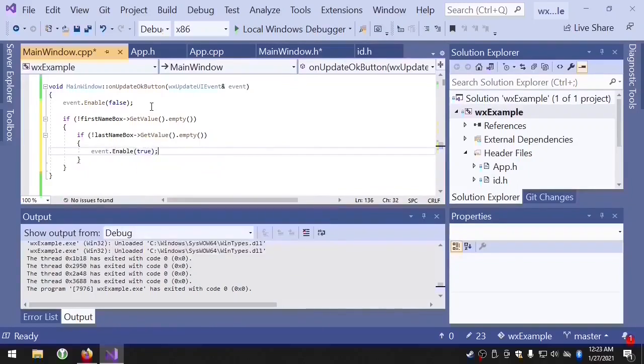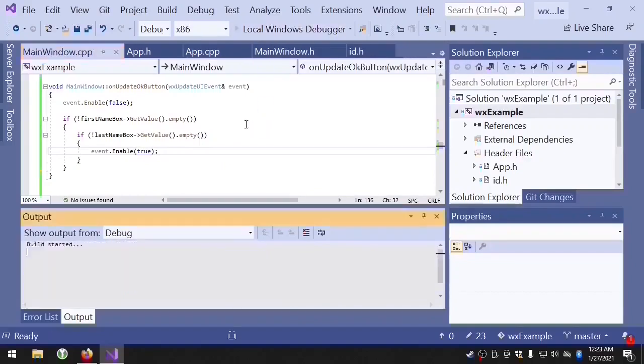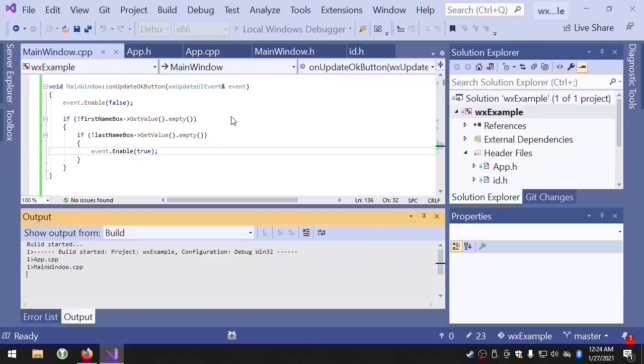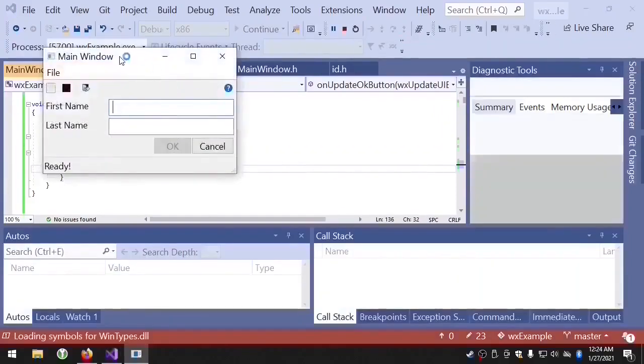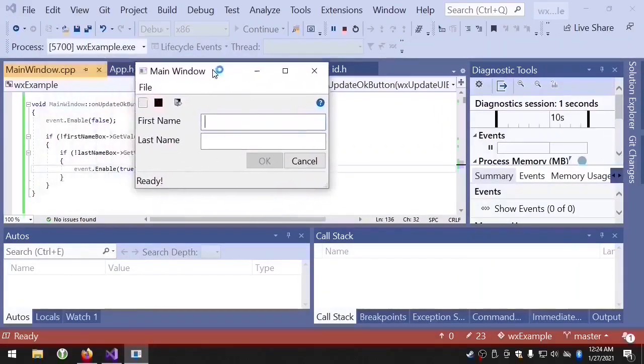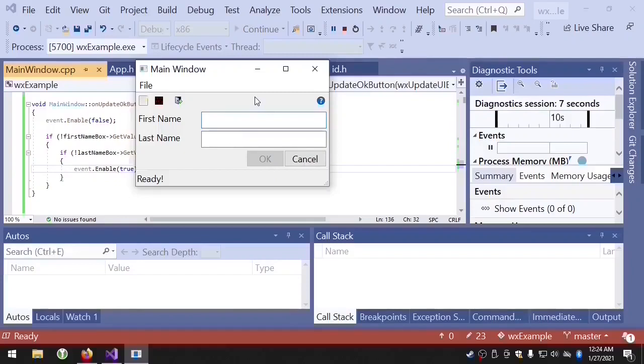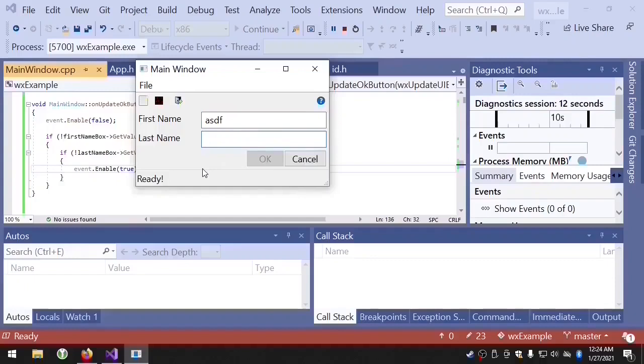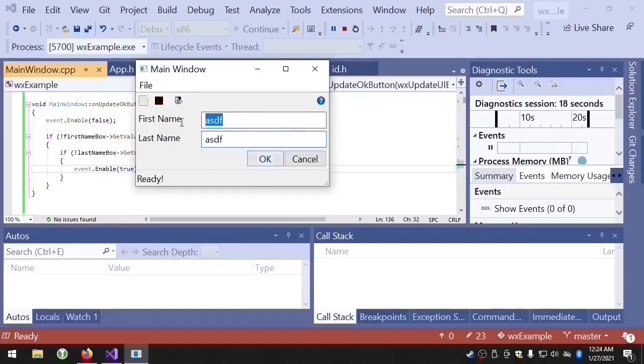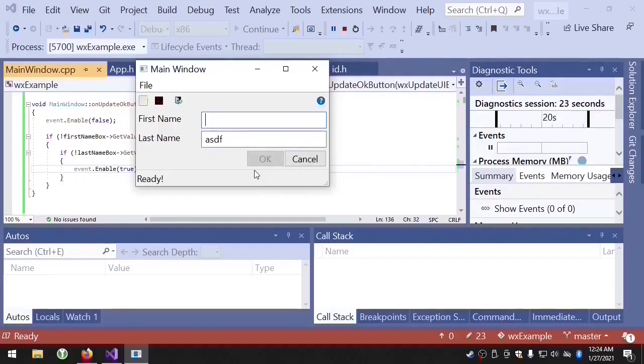Okay so let's see what that looks like. The OK button is disabled, and if we enter text into the first name box, nothing happens. And if we enter text into the last name box, the OK button is enabled. If we remove the text, the button goes back to being disabled.